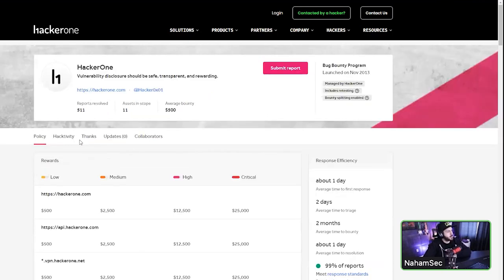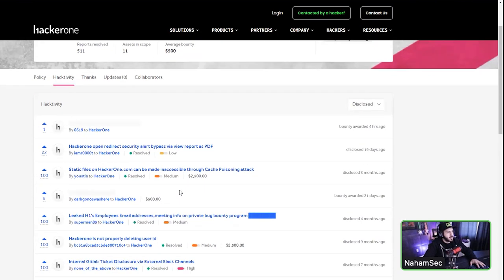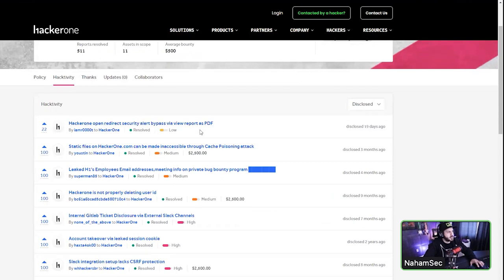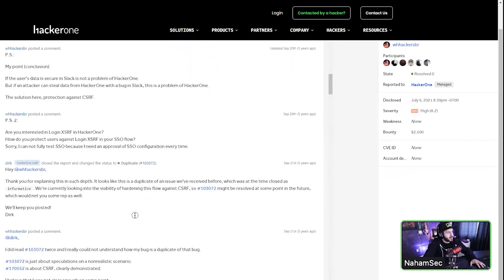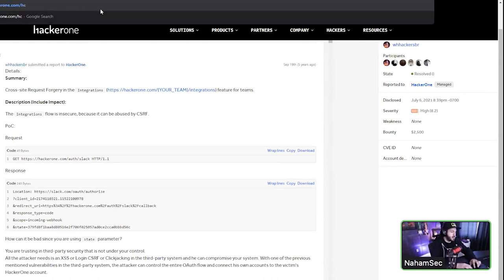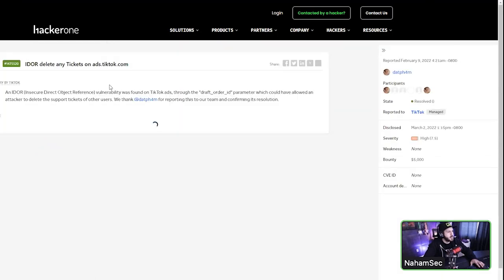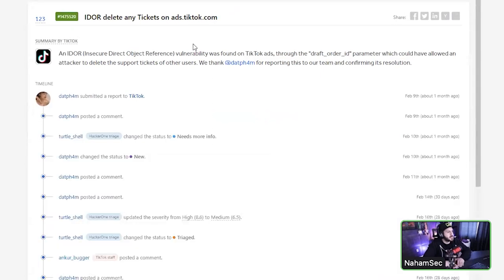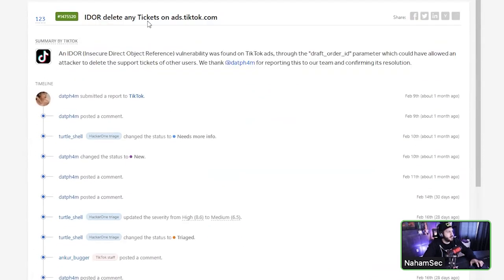You can also look at a company's profile the same way. Go to their activity, click on disclosed, and you can see all the vulnerabilities disclosed to HackerOne — whether they were low severity, how much was paid, what the title was. The best way to learn is to read the activity feed at hackerone.com/activity. You can see TikTok disclosed a report 14 days ago — click on it and read it. It's one of the best ways to learn.